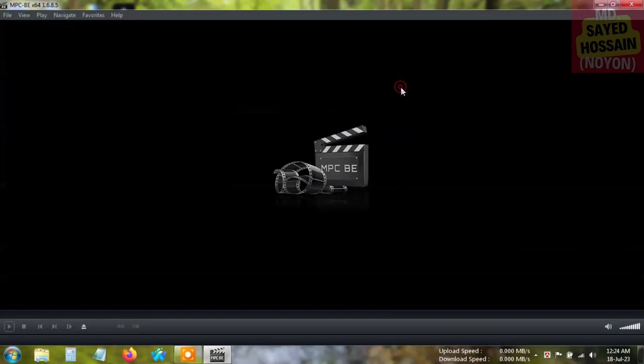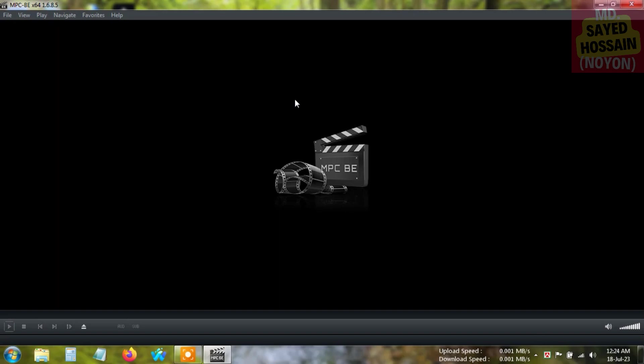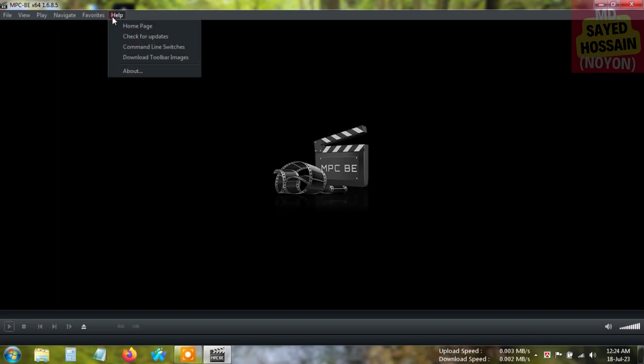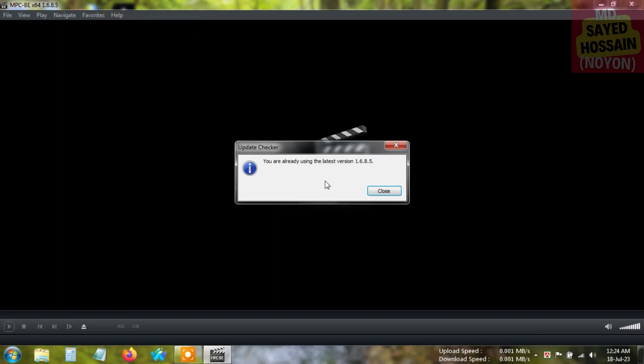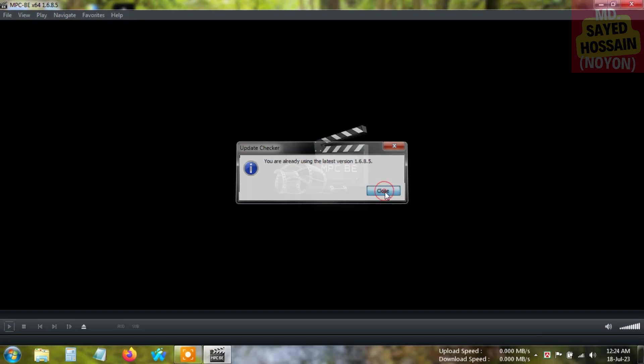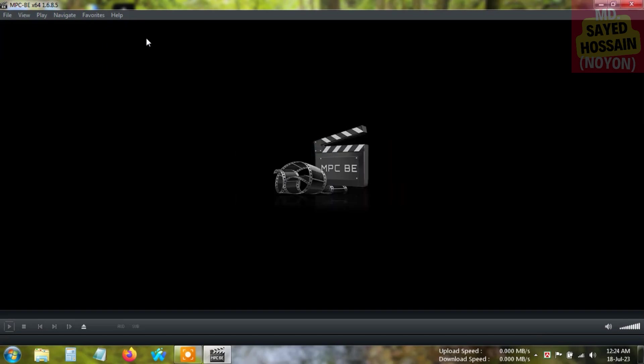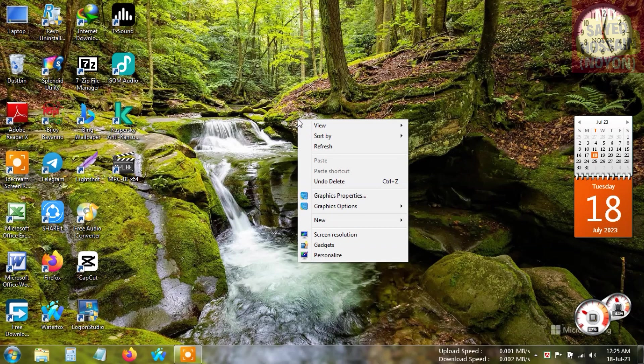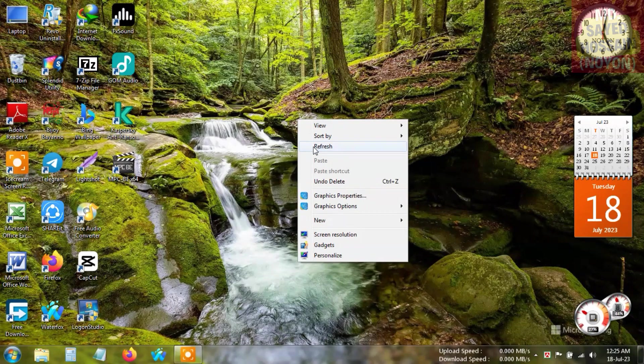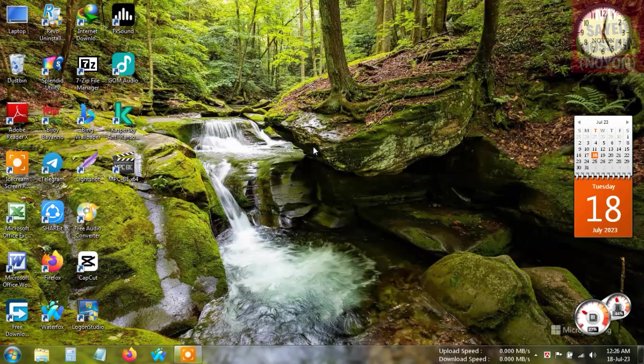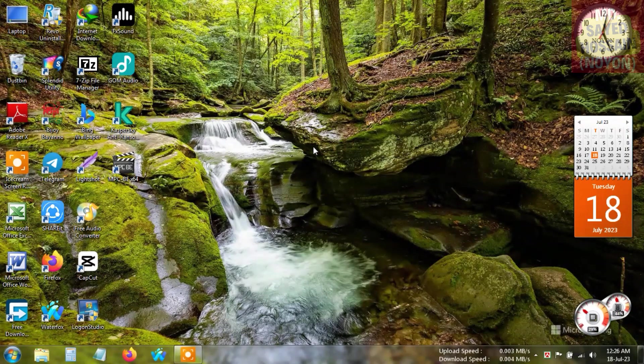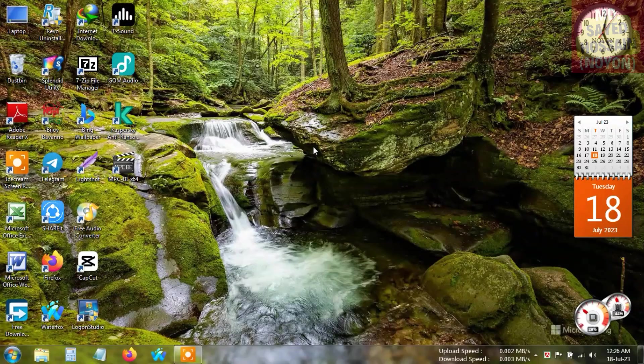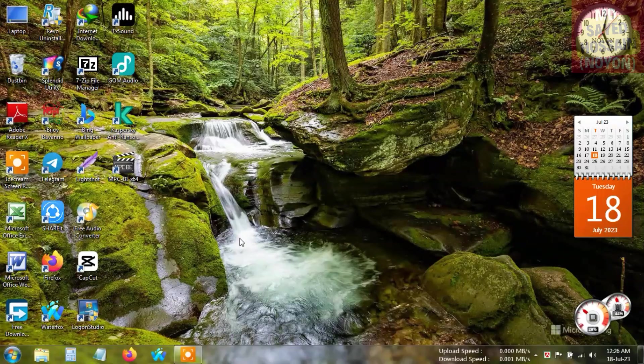First, I'm going to check the application update. You are already using the latest version, so it is the latest version. You can subscribe to my channel - there will be more videos like this. Stay tuned, thank you so much for watching.